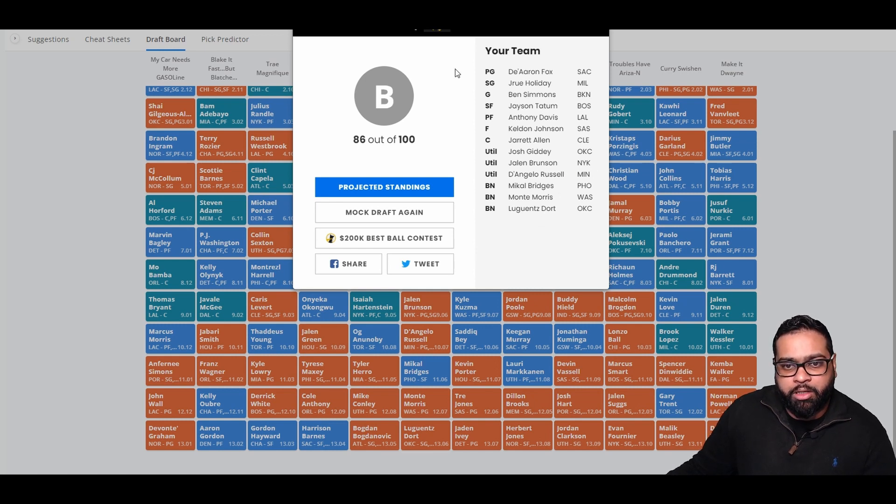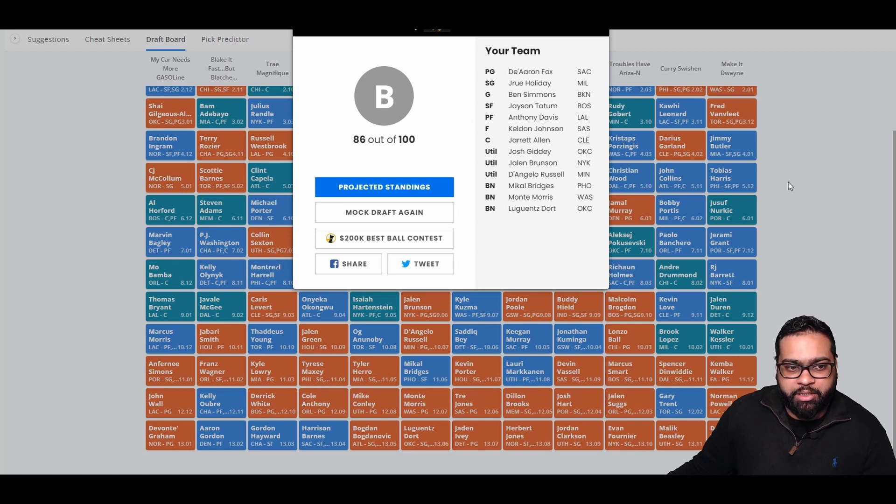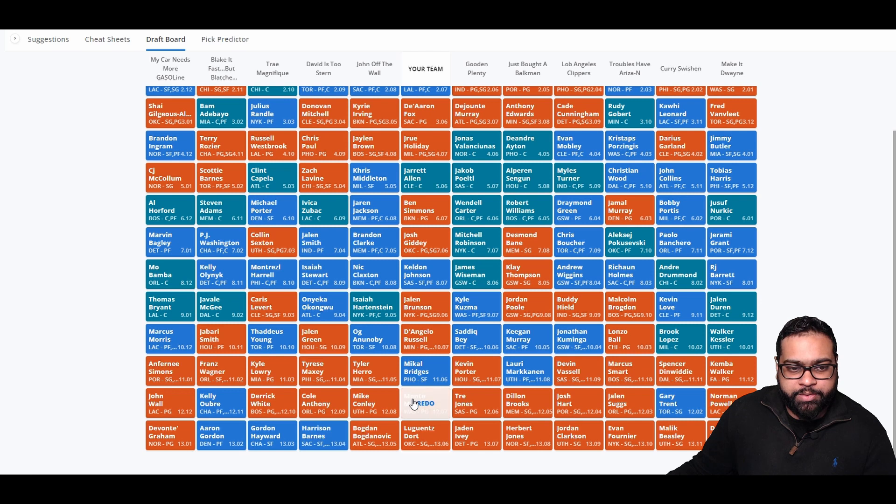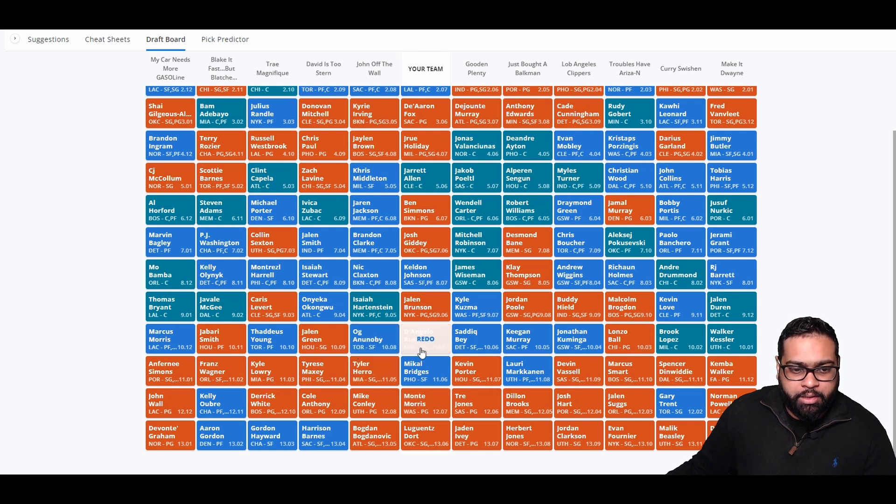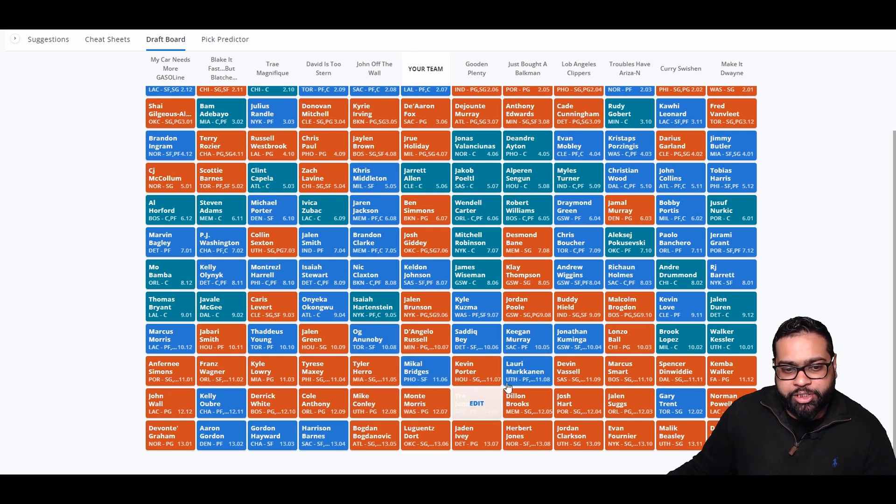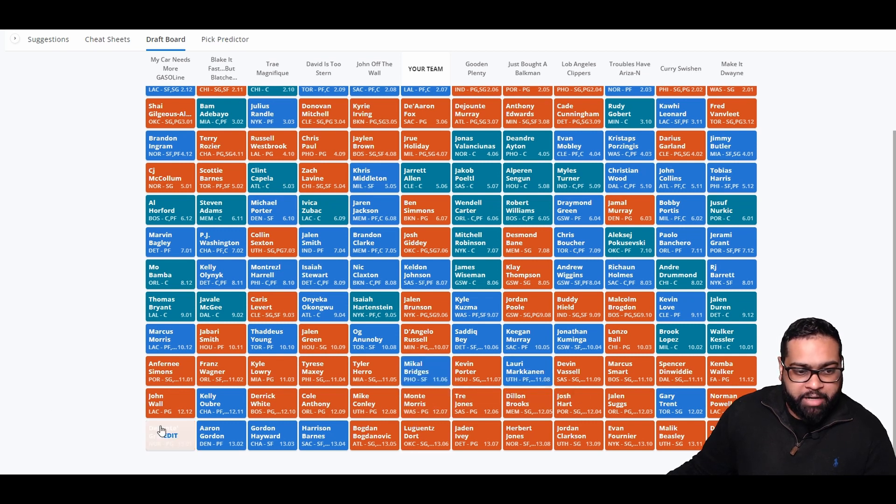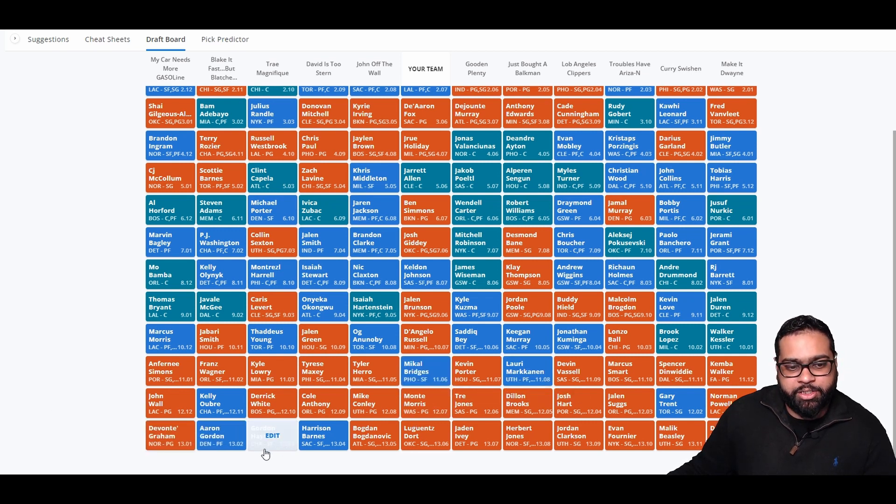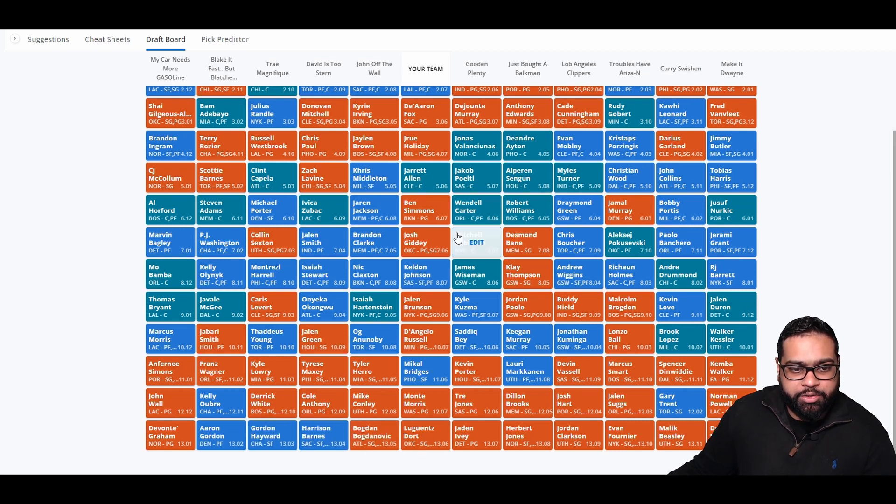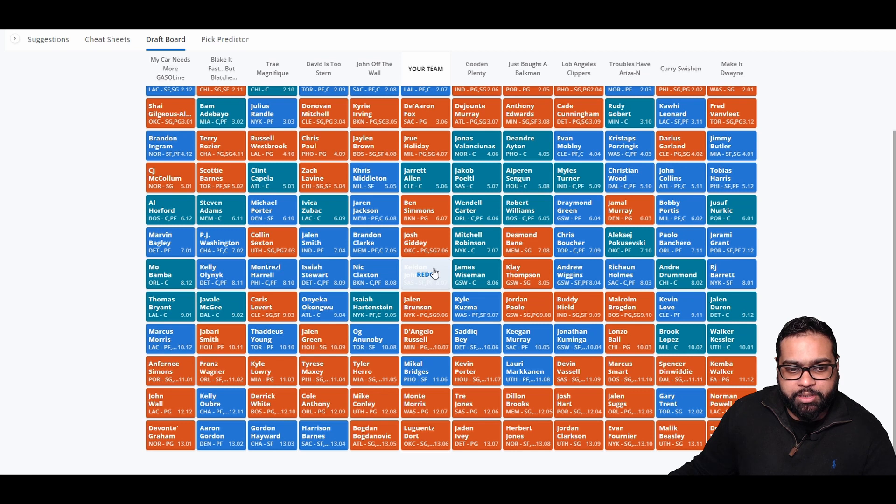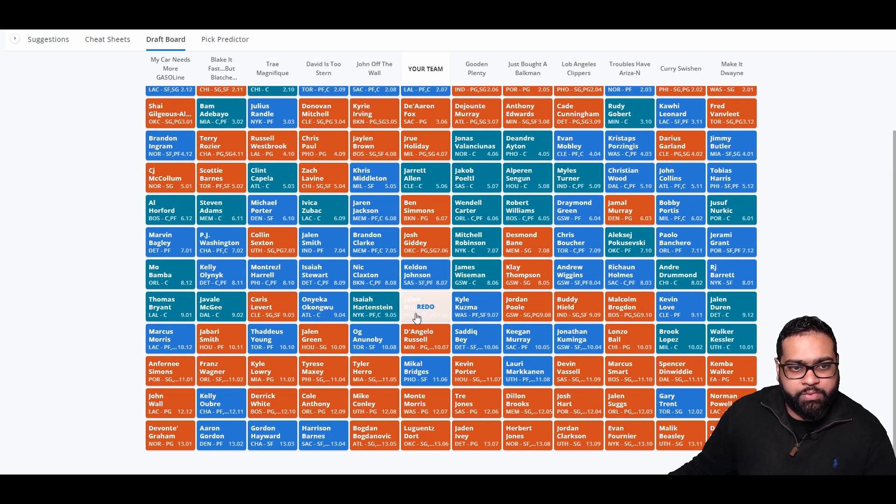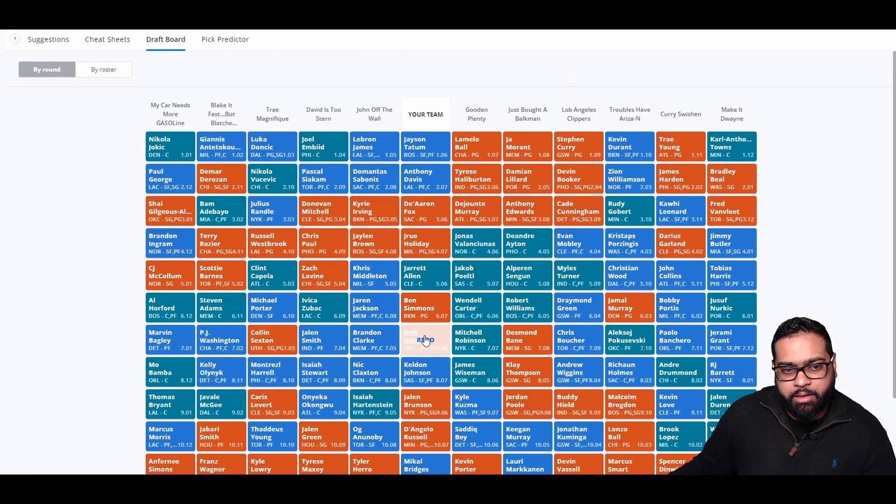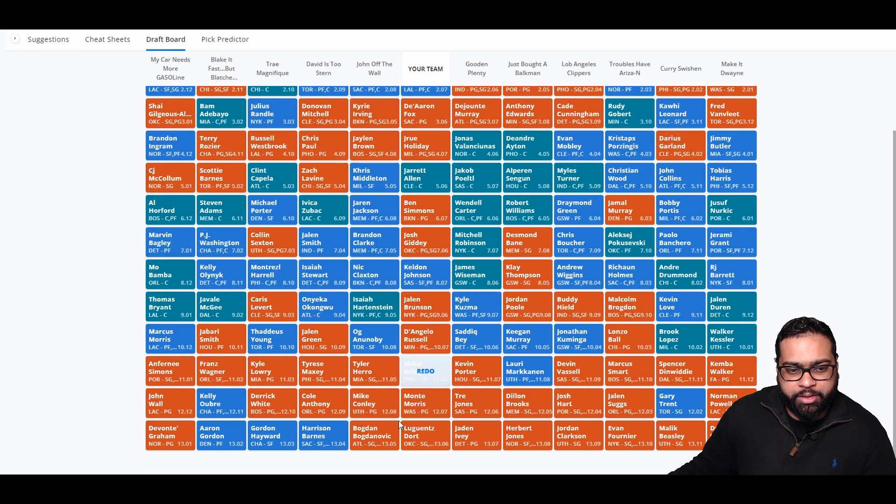Looking at the overall team, I think it's not the greatest. I think it's pretty solid. I definitely think we could have done better. OG would have really helped us out over D'Lo. We could have grabbed someone like Lauri instead of Mikal Bridges. We could have grabbed Gordon Hayward, but I'm still worried about his injuries, so I'm fine grabbing Monte Morris there.